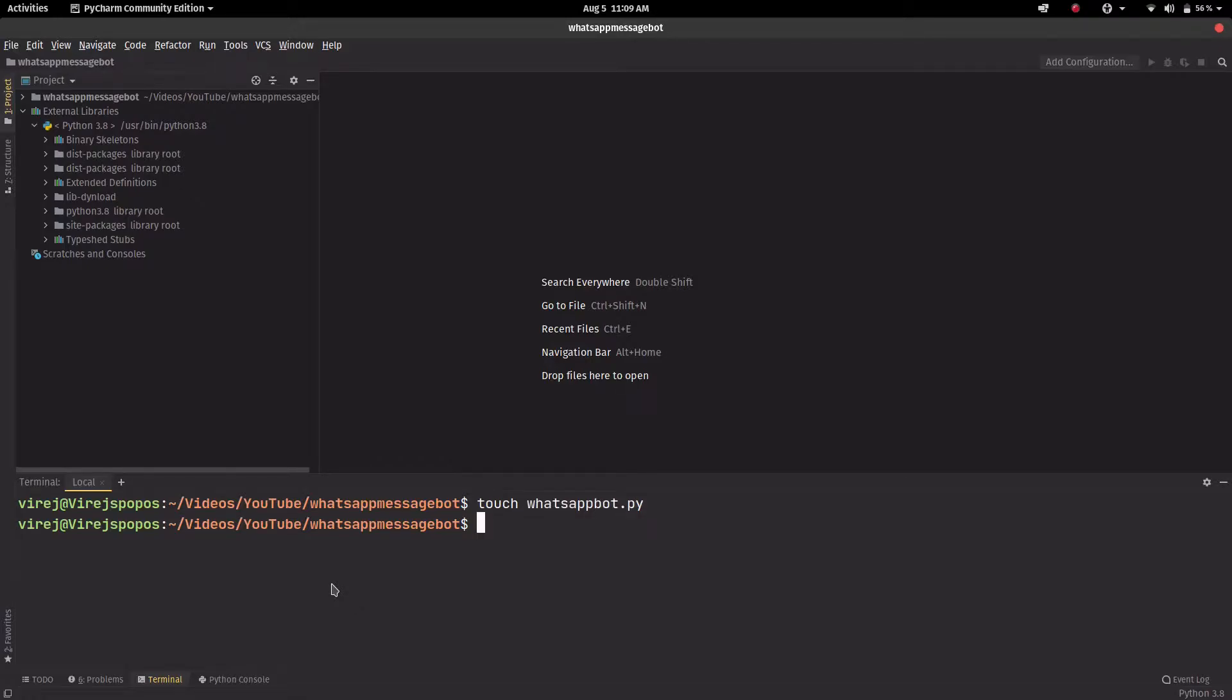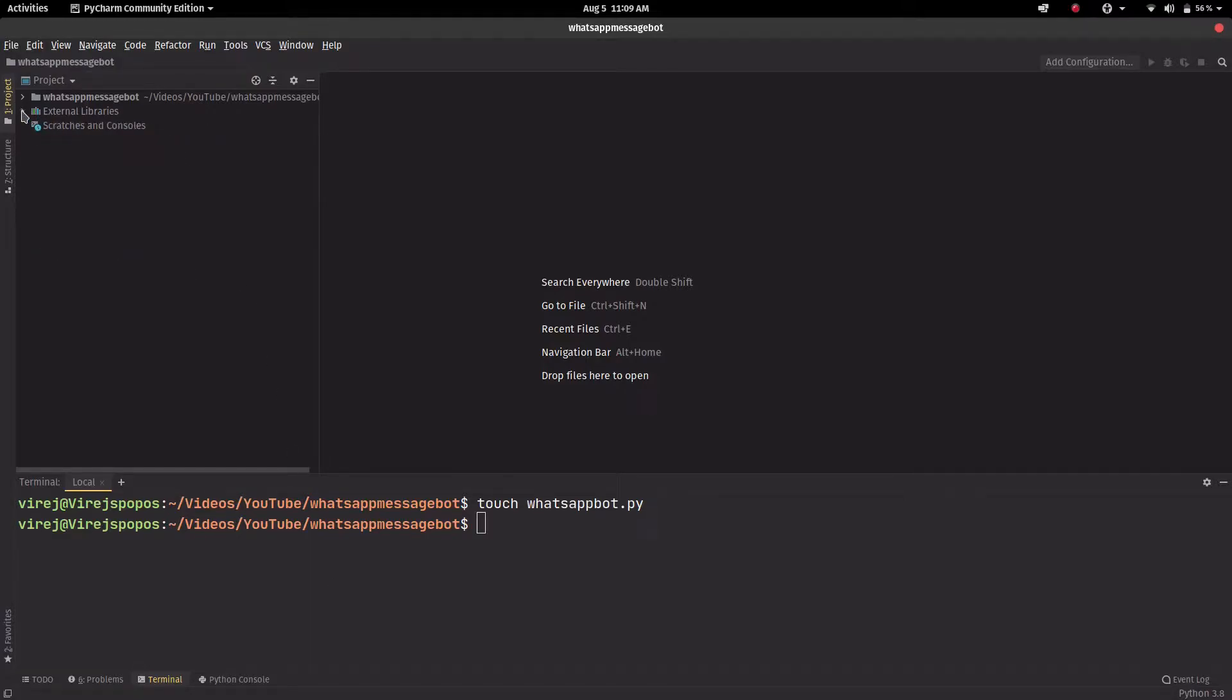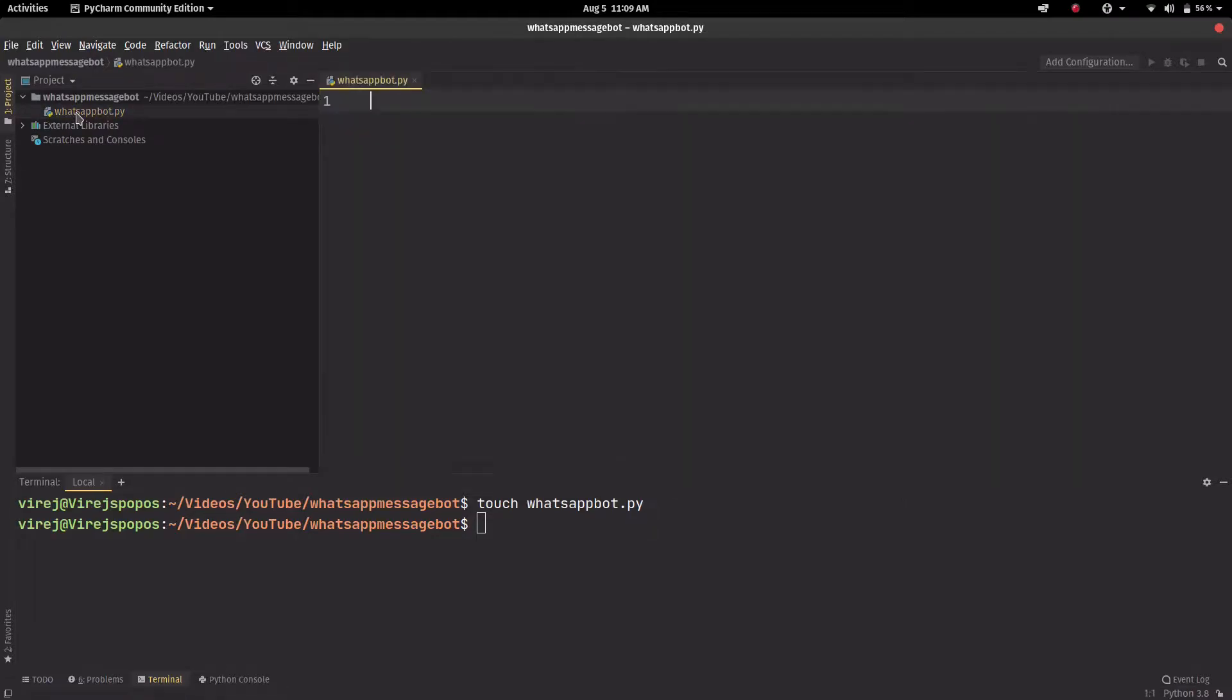This will create a Python file and it will show up here, whatsappbot.py.